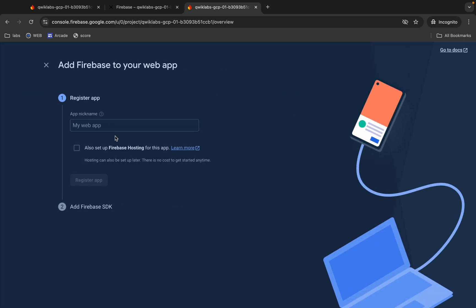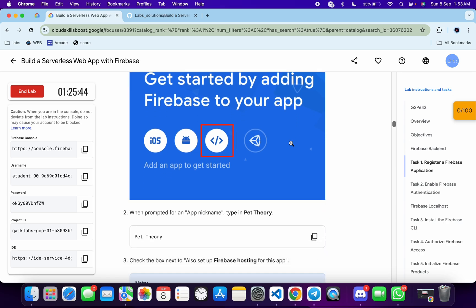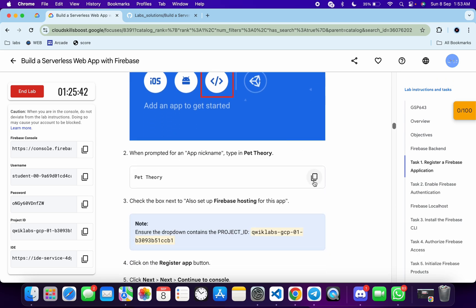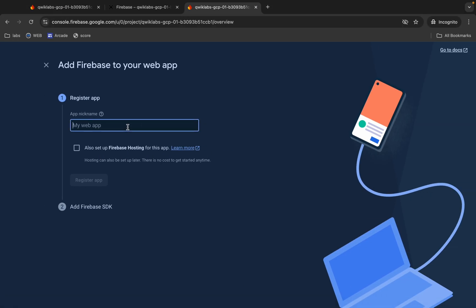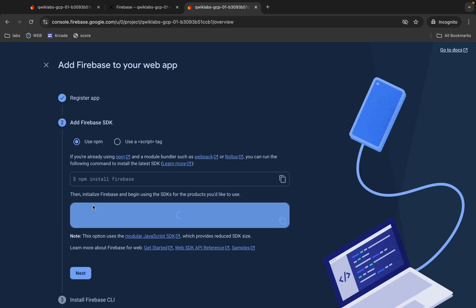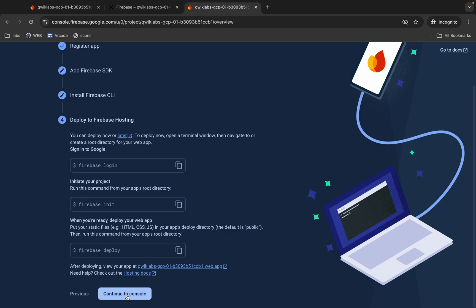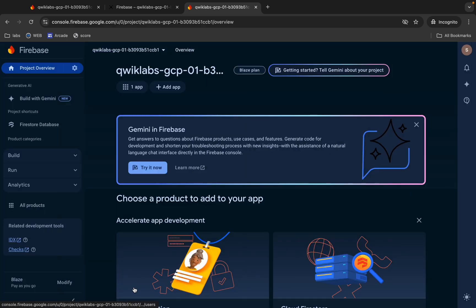Now click on the web button here. For the application name, come back to the lab instructions and scroll down a little. From here you can see the application name — copy that. You can copy it from here or from here as well. Paste it in, then click Register App. It's done. Then click Next, Next, and Continue to Console.